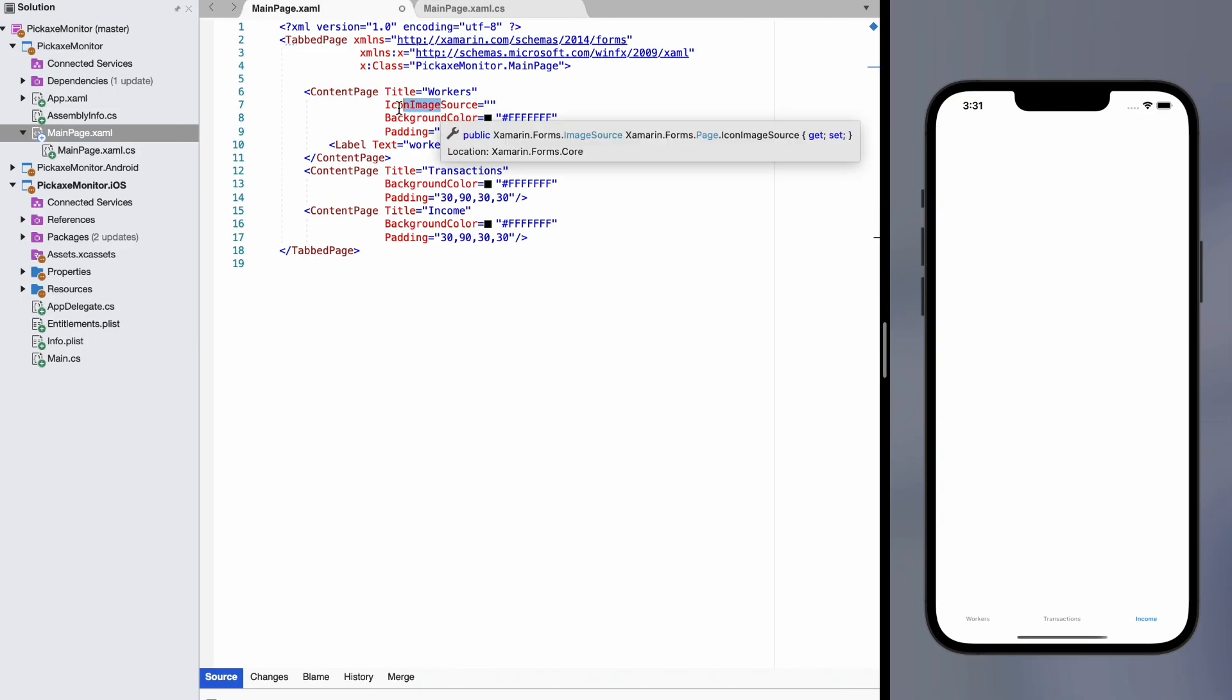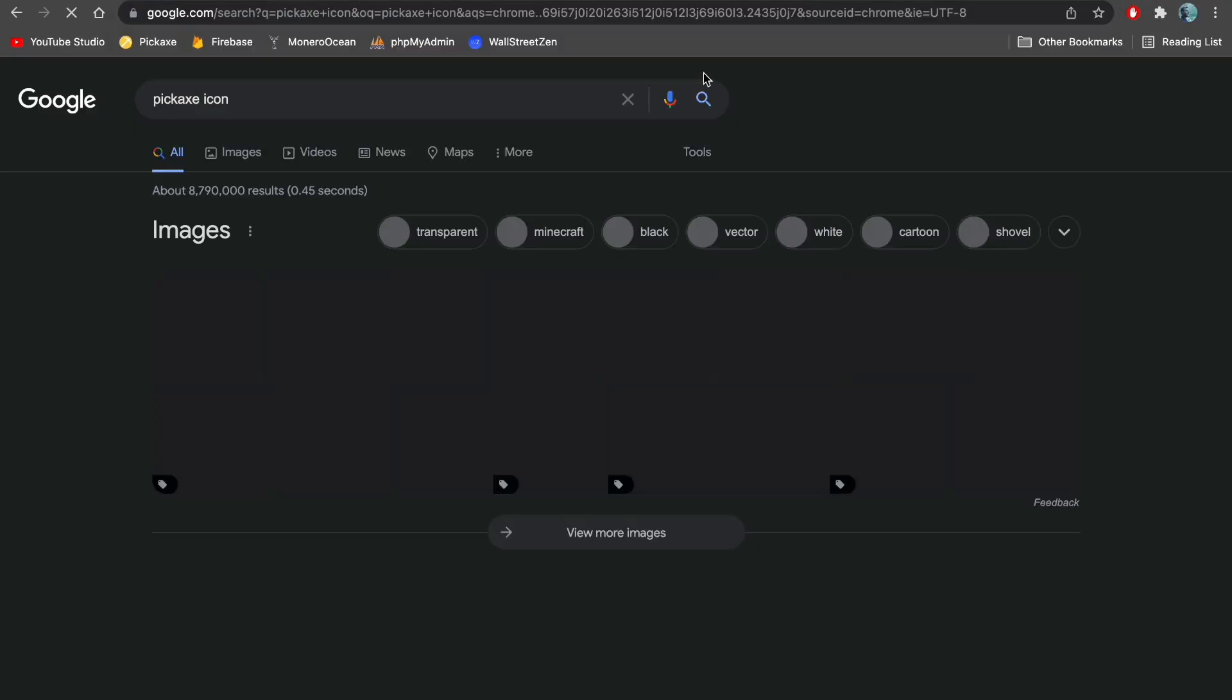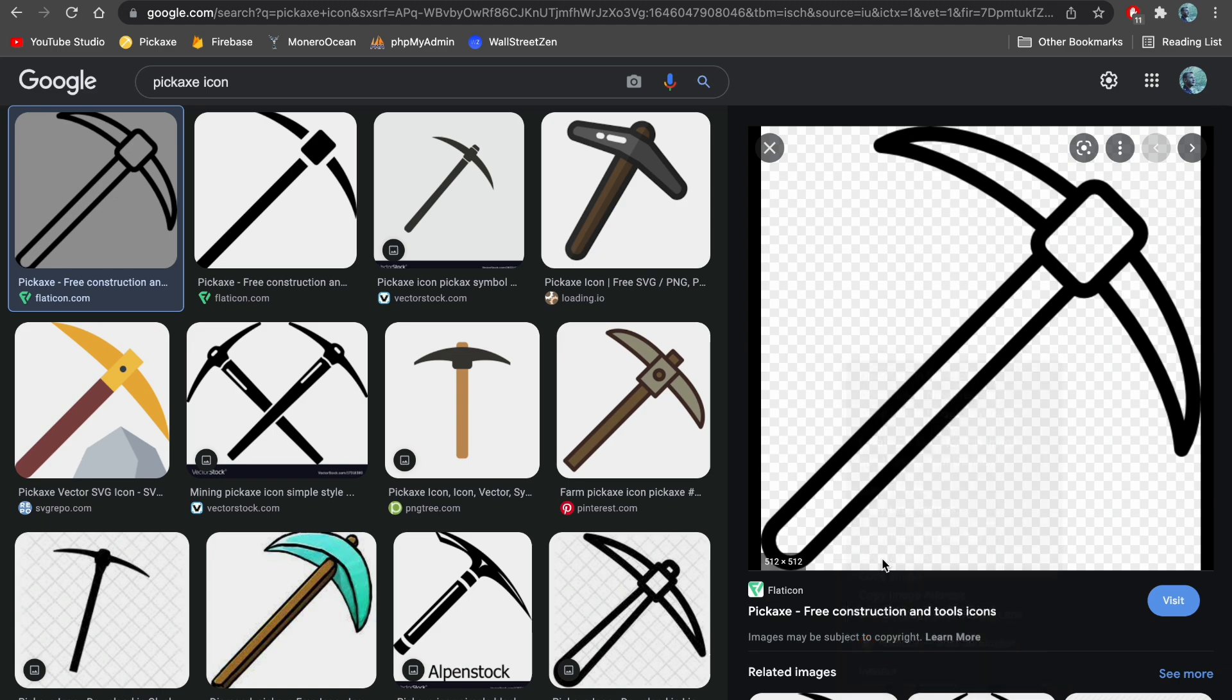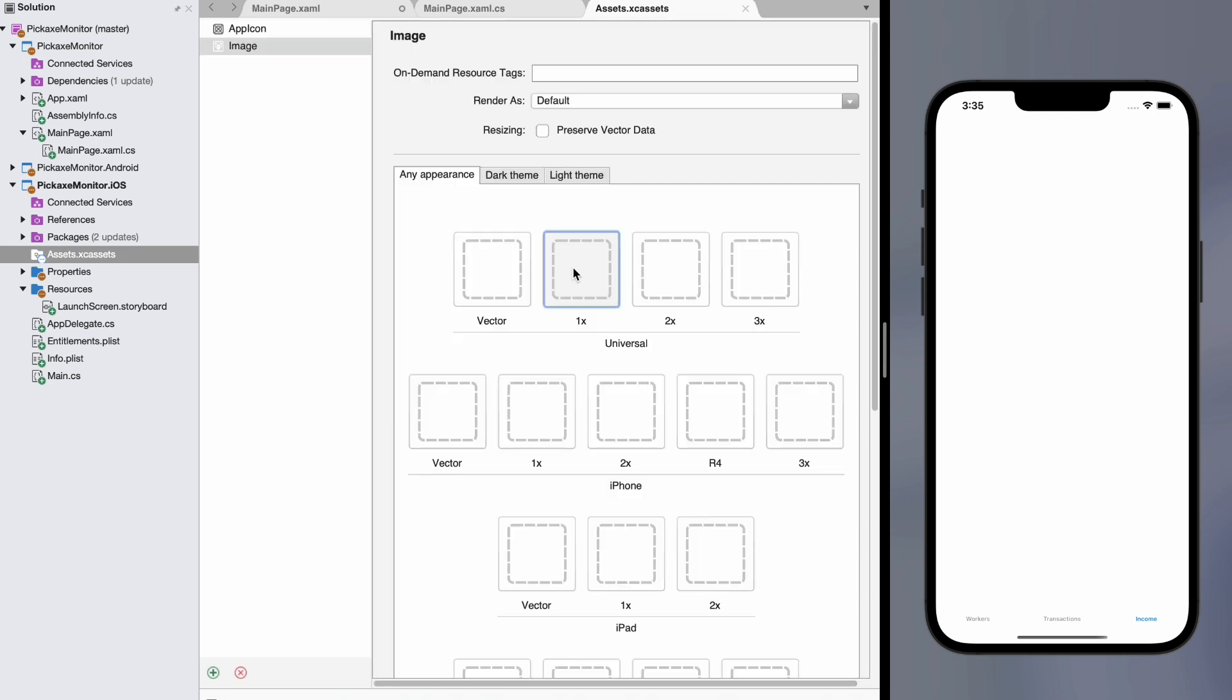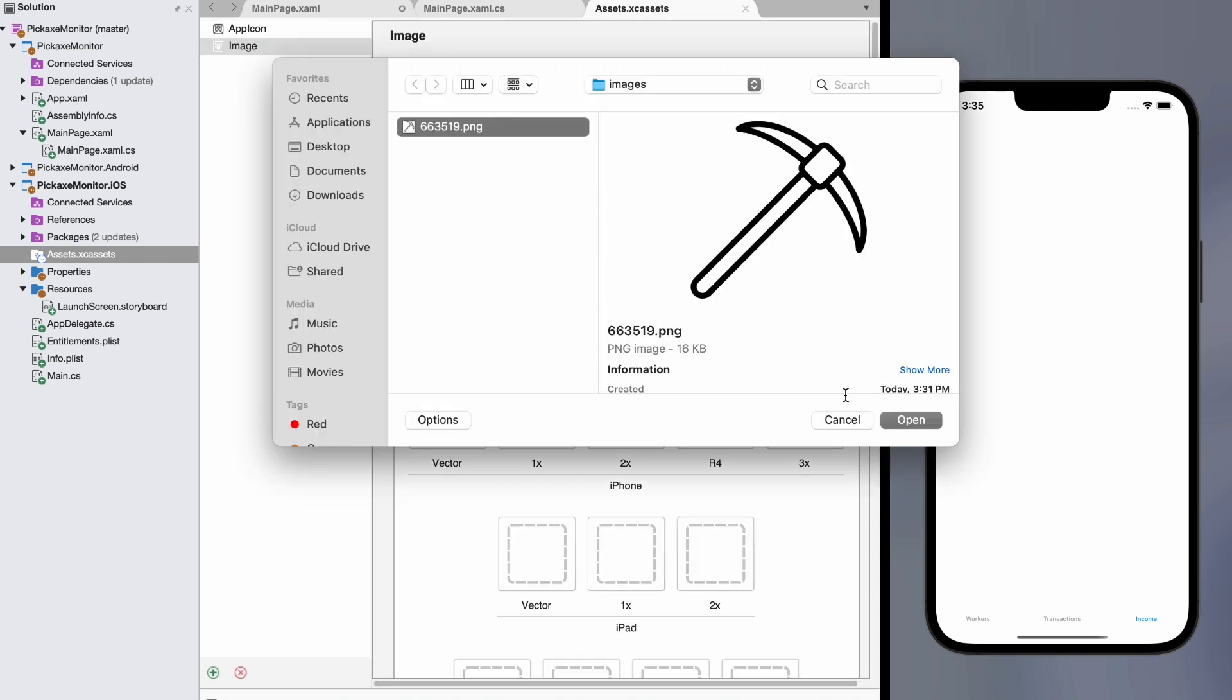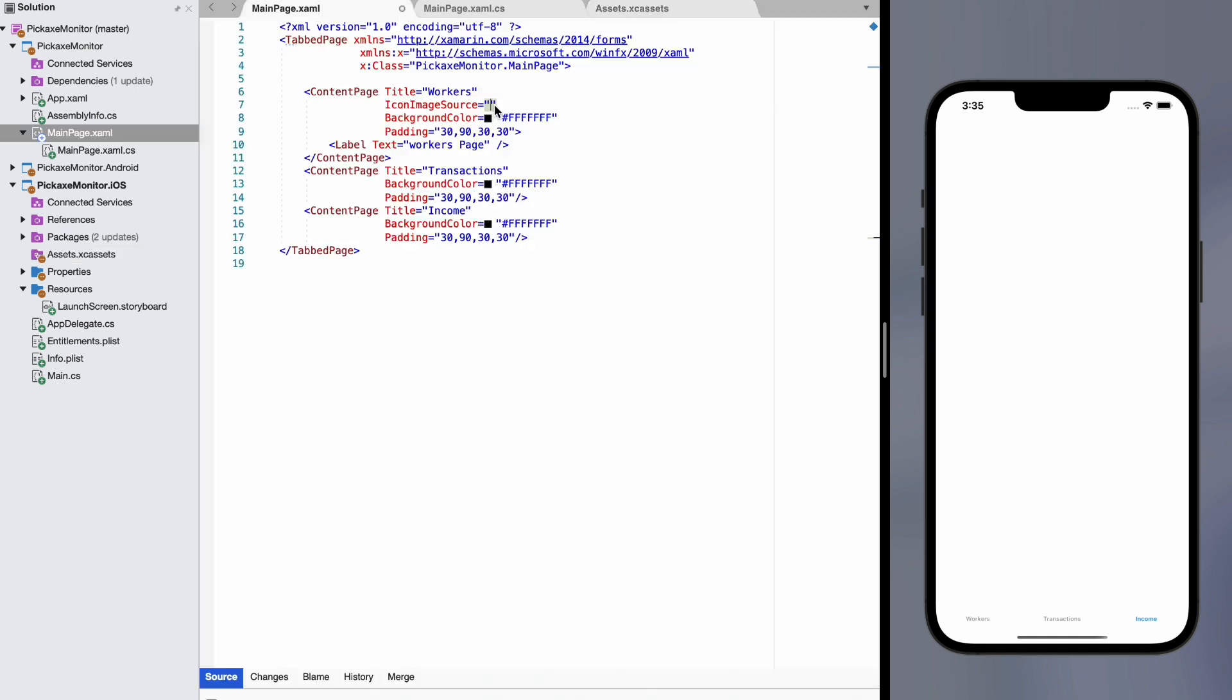Okay, so we're going to use this thing right here. It says icon image source. But we actually need some pictures for this. So we are going to go steal some pictures from the internet and pretend like they are ours. This one looks good for me. We're going to save this. Then we are going to add a new image set. And we are going to call this workers tab.